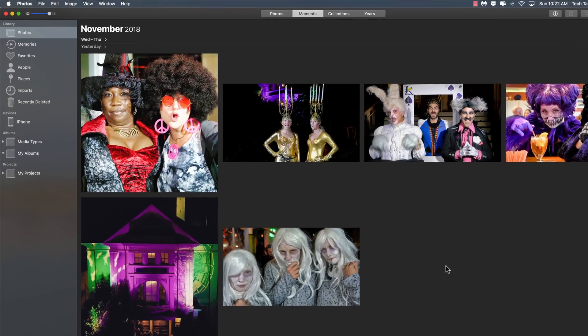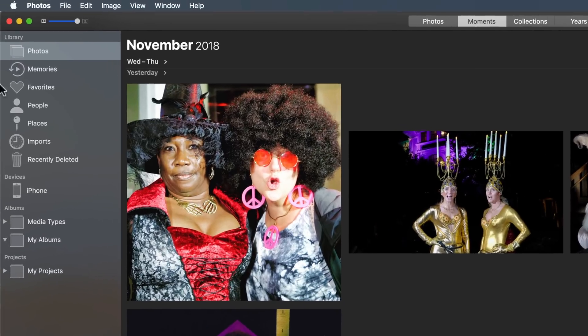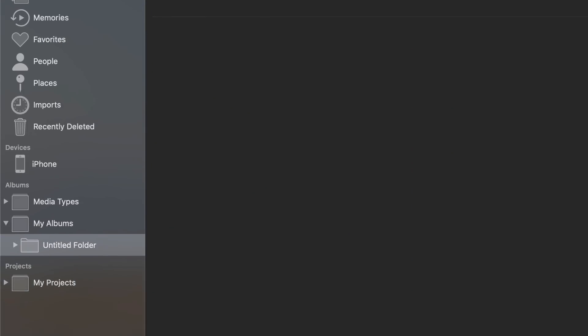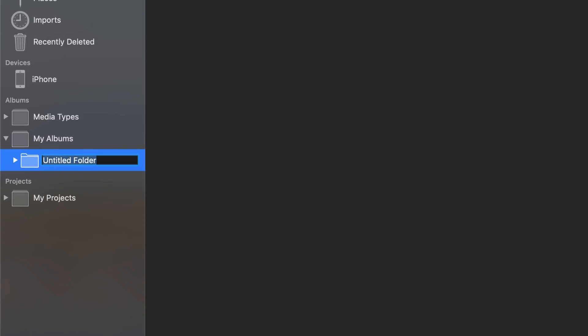If you're new to this, the first thing I would recommend is go to File and choose New Folder — that's the third item down. You can organize your photos however you like, but the method that works really well for a lot of people is to organize them by year. For now let's work with 2018, since we're at the tail end of it.